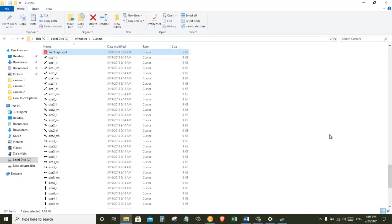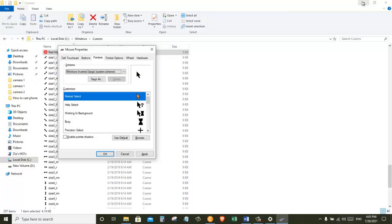I'm going to go ahead and right-click and paste my cursor file in here. So now you see that I have a new file by the name of Red Highlight. So let's jump back to our pointer settings.